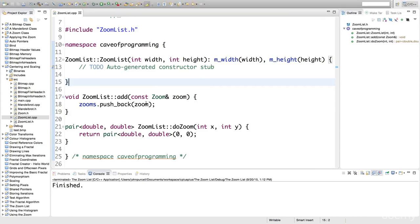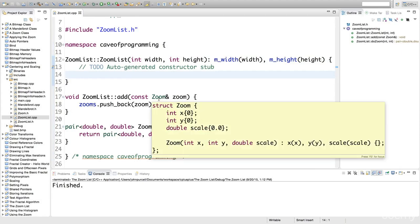Hello, this is John from caveofprogramming.com. In this tutorial, we're going to implement the next step of the Zoom algorithm.